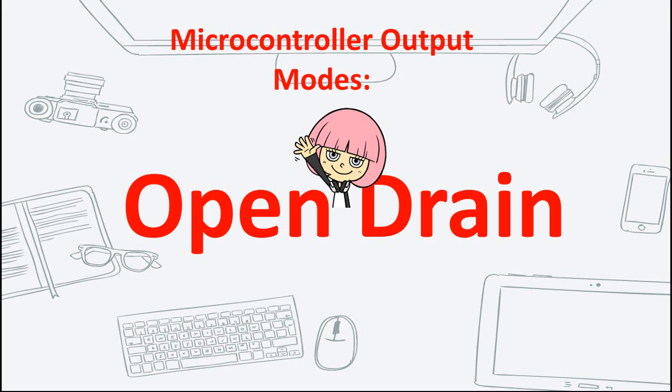Hi everyone, welcome to JLABS. In this video, we are going to talk about a GPIO output configuration, open drain.